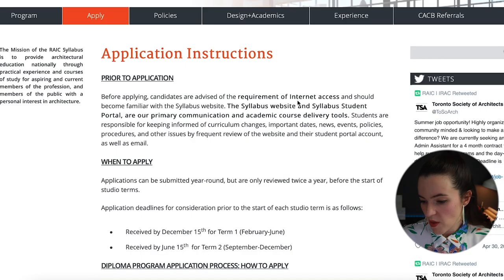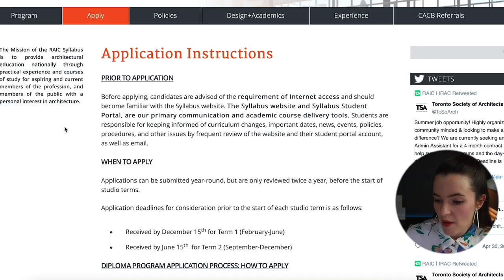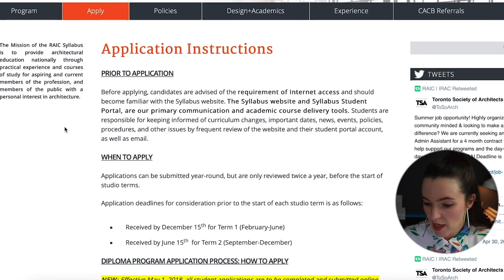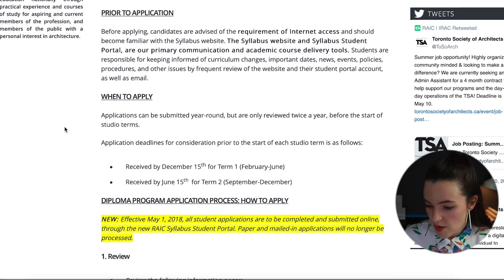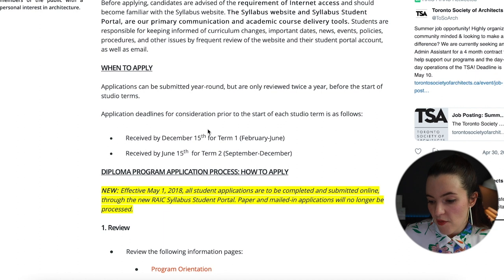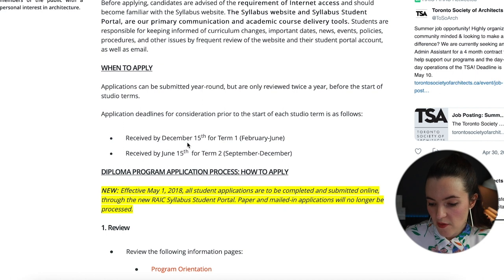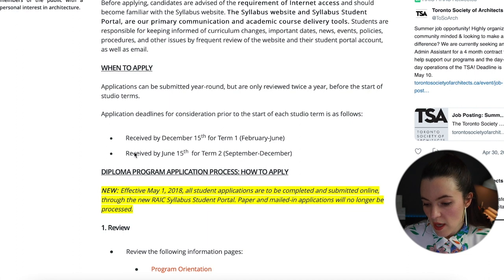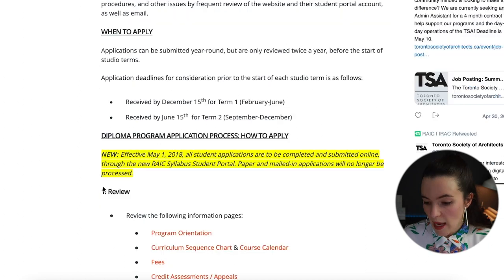Now let's get into the application process and requirements. Application deadlines must be received by December 15 for Term 1 (February to June) and by June 15 for Term 2 (September to December).